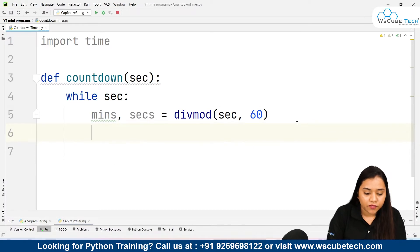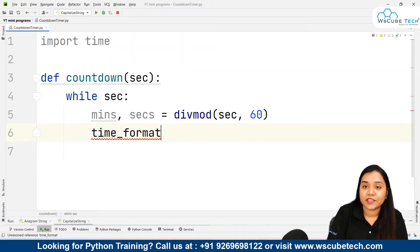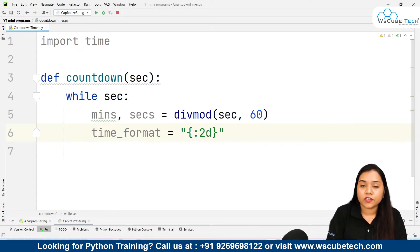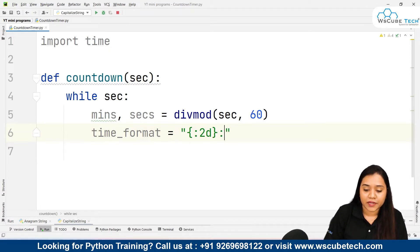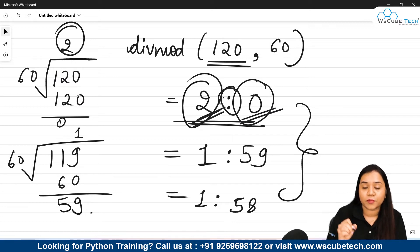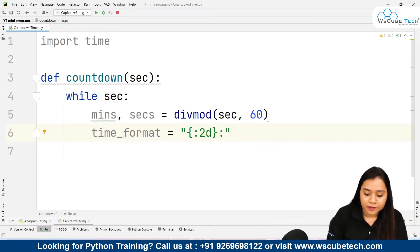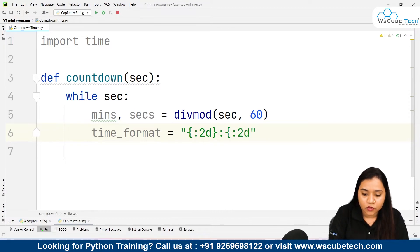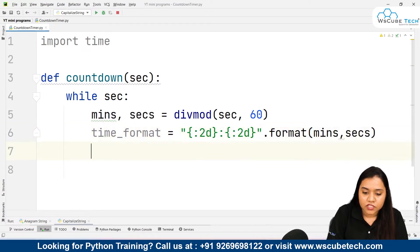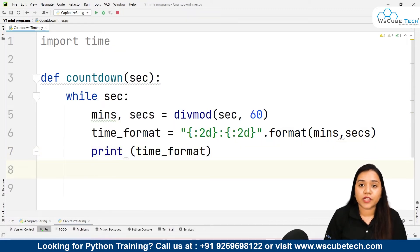Now let's apply this in our program. We'll create a variable called 'time_format'. We will format the minutes and seconds values using the string '{:2d}:{:2d}', where ':2d' means two decimal places. The colon between the two values represents the standard time display format. Then we write '.format(minutes, seconds)' so the values get formatted correctly.